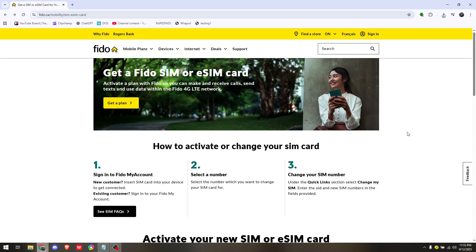How to Activate Fido eSIM for iPhone Online. Before you go ahead and head straight into your iPhone device, you'll have to completely activate your eSIM via Fido's official website at first.